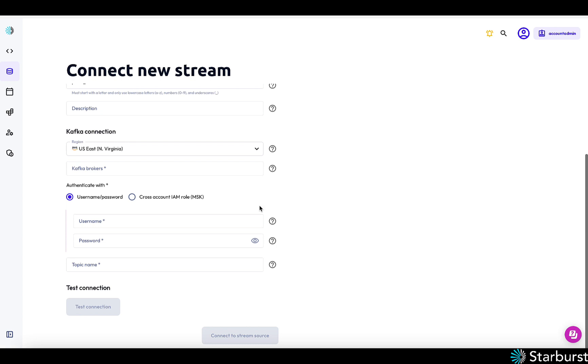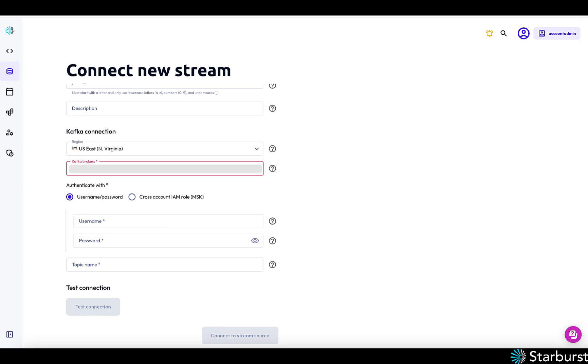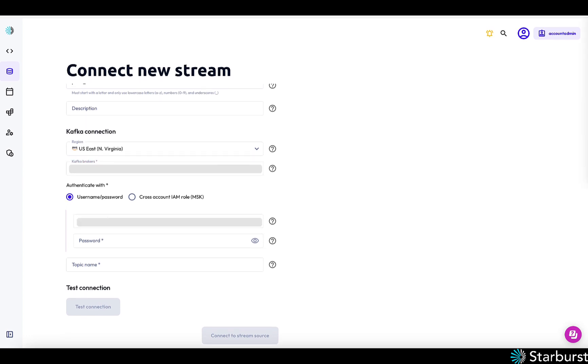I'm going to choose a region. I'm going to enter in my broker here. If you have more than one broker, you just comma separate them. And then I'm going to use my access key and secret key to authenticate.